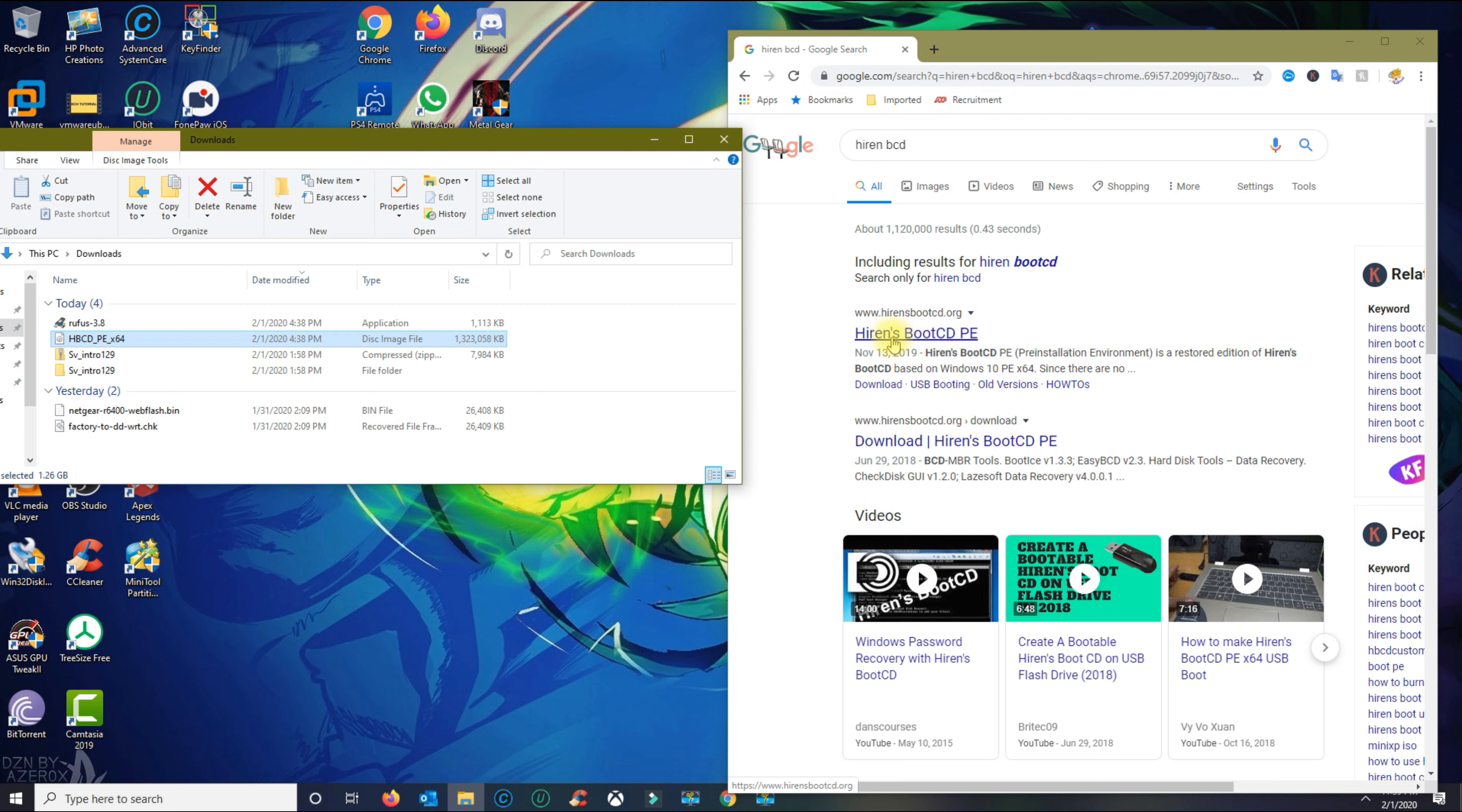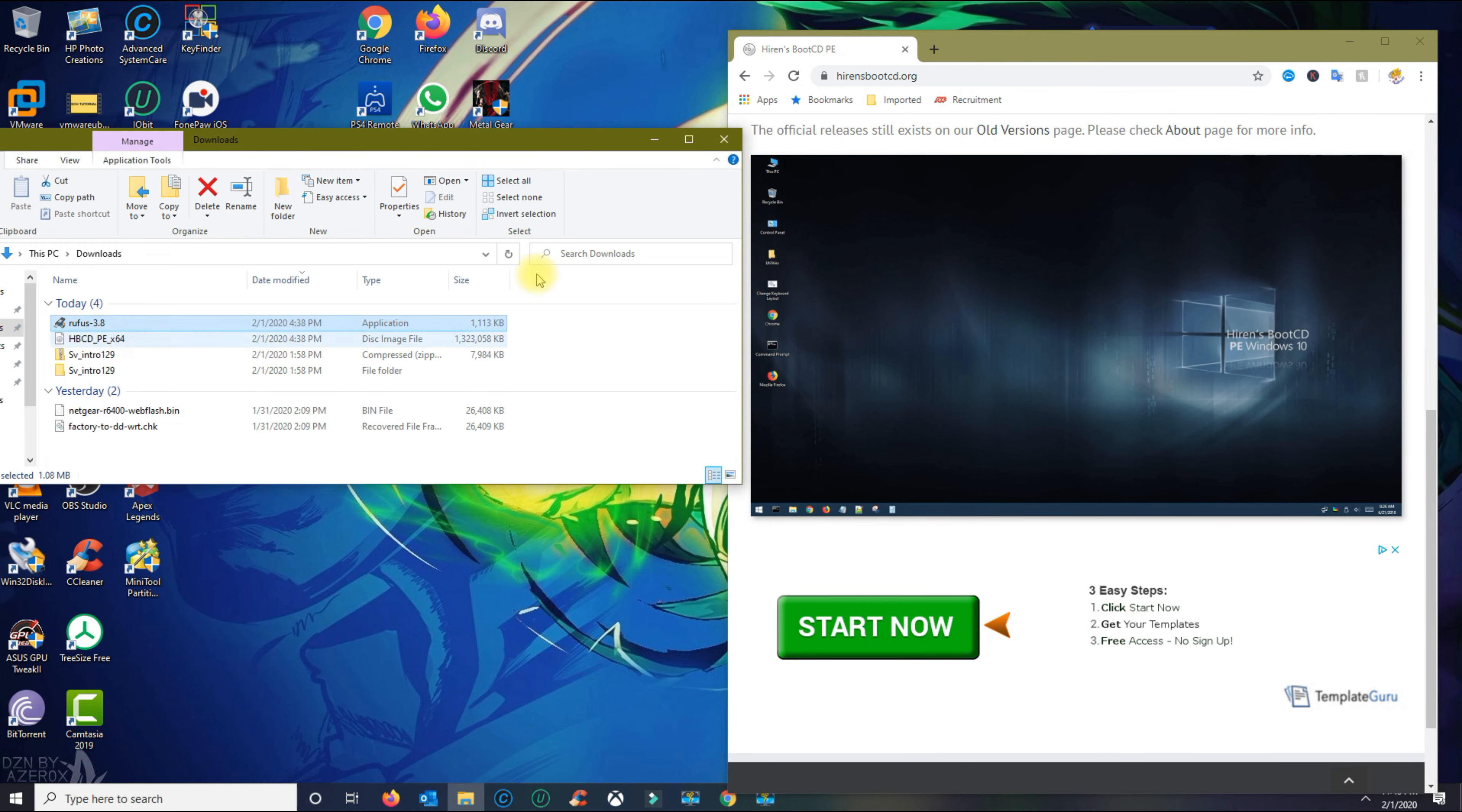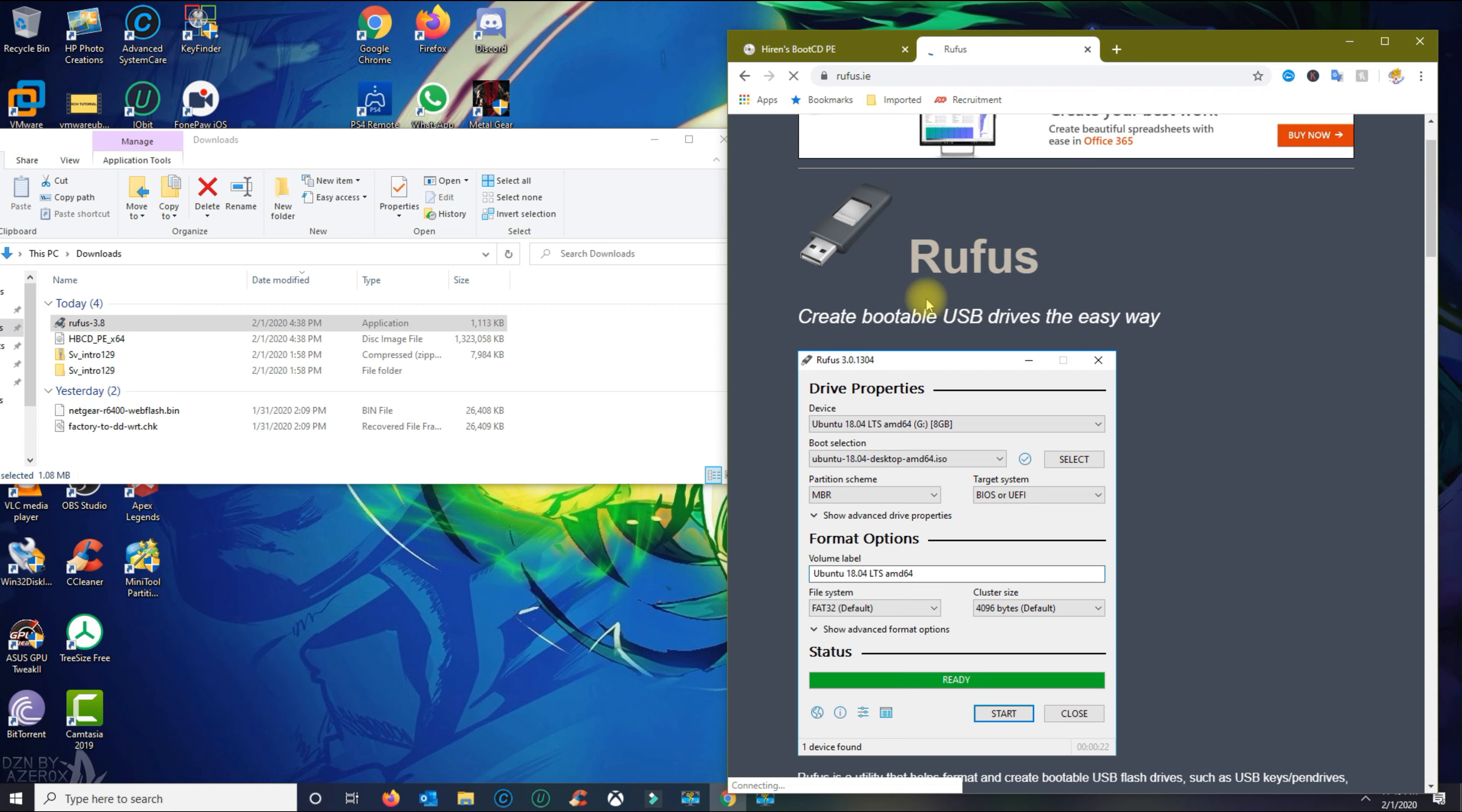Then you want to download Hiren's Boot CD PE. I'm going to put the link in the description. And then you're going to download Rufus 3.8. Rufus allows you to create a bootable media drive.